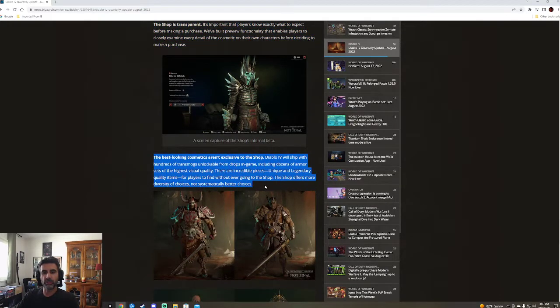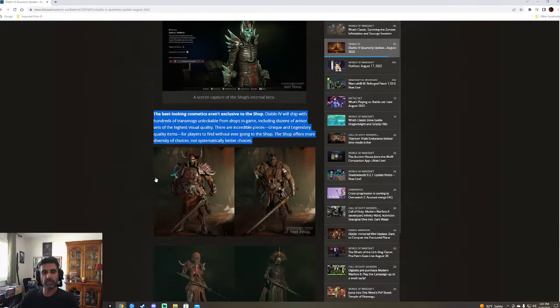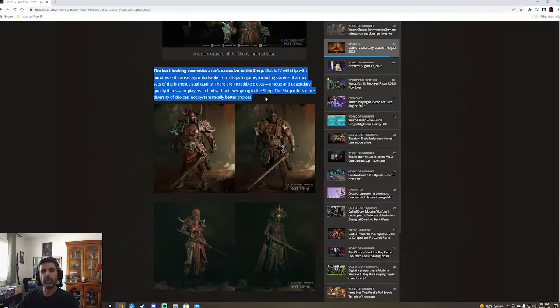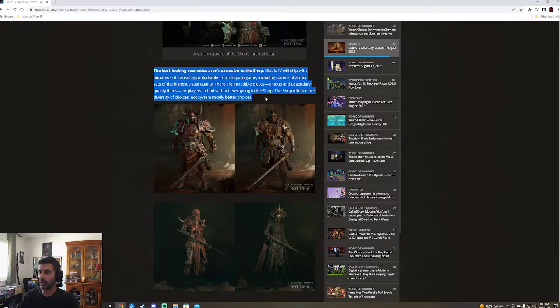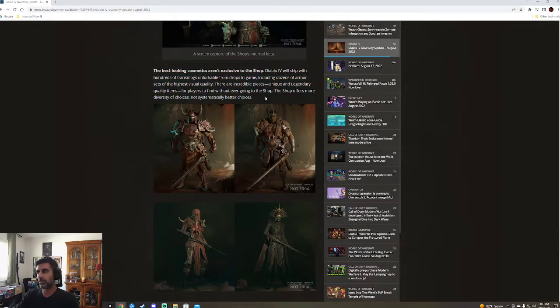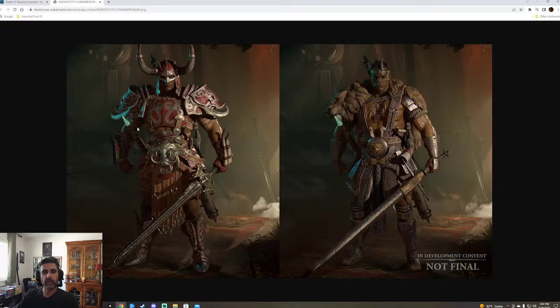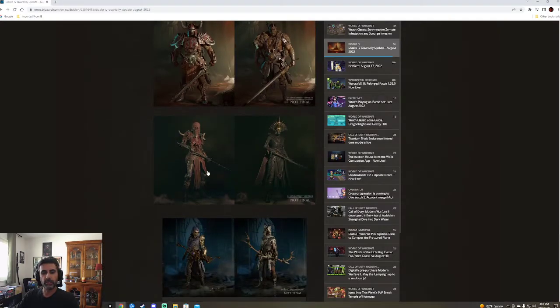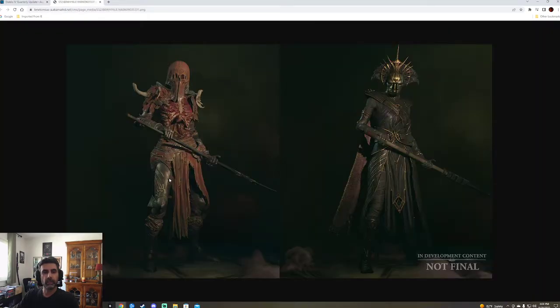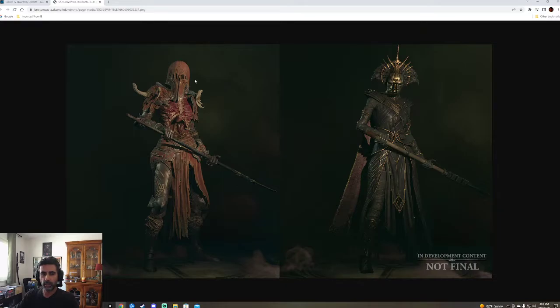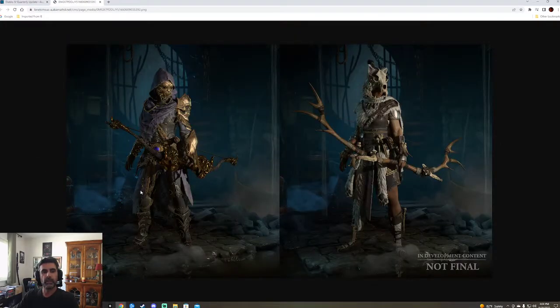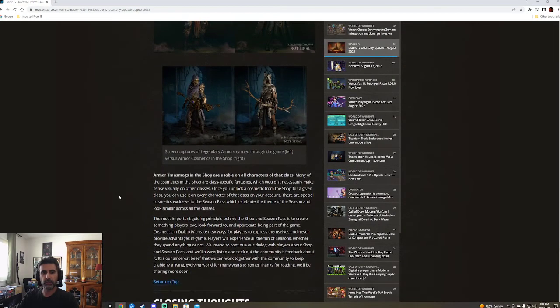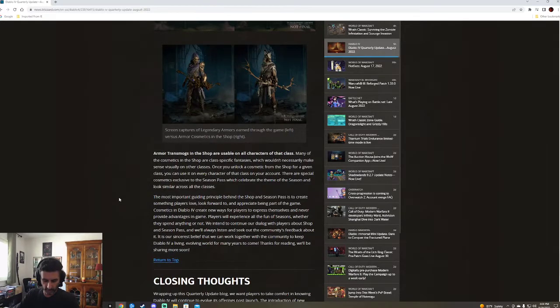Messing and cosmetics aren't inclusive to the shop. Diablo 4 will ship with hundreds of transmogs unlockable from drops in-game, including dozens of armor sets for the highest visual quality. There are incredible pieces, unique and legendary quality items for players to find without ever going to the shop. The shop offers more diversity of choices, not systematically better ones. So this is the problem that I had with Path of Exile was you just look like ass. This is probably what you find in-game. This is probably what you buy. Looks a little bit cleaner, a little bit nicer. Pretty nice. Still looks pretty cool. I might like this one more. It's a little bit more gross, but a little bit cleaner, fancier. This looks pretty cool. This also looks pretty good. So stuff you can find in-game. That's good. That's good to know.